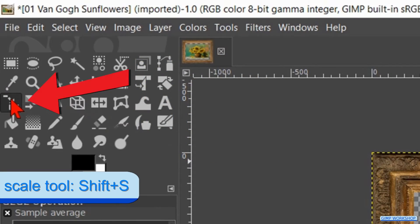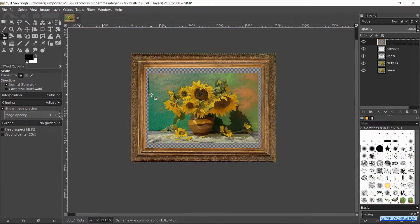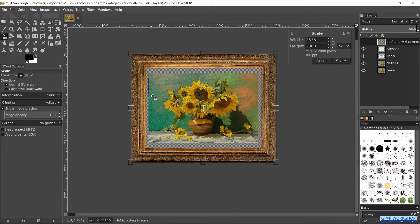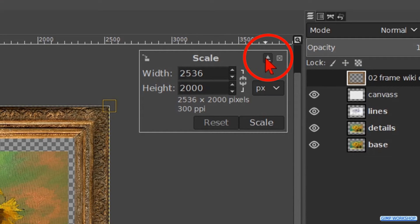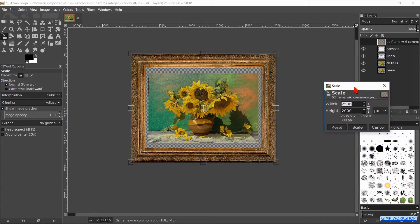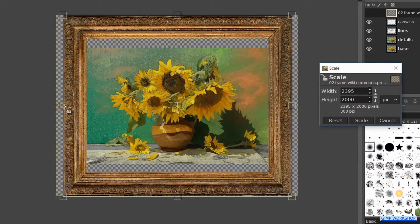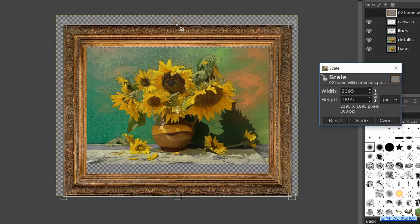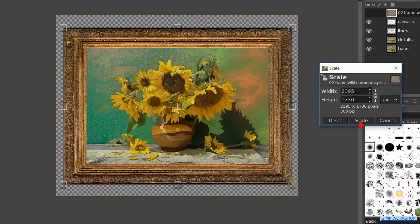In the toolbox we activate the Scale tool and then we click in the image. To move the dialog box out of the way we click on this icon. Now we can drag and drop it to wherever we want. Scale the frame so the painting fits nicely. When it looks OK, we click Scale.